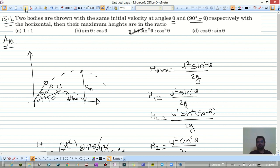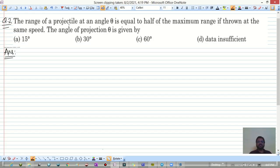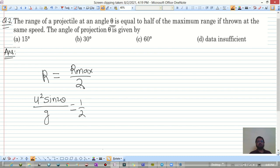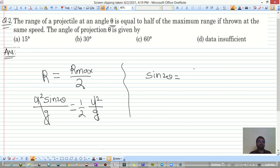Question 2: the range of a projectile at angle θ equals half the maximum range at the same speed. The range formula gives u² sin2θ / g = (1/2)(u²/g). So sin2θ = 1/2, meaning 2θ = 30°, therefore θ = 15 degrees.